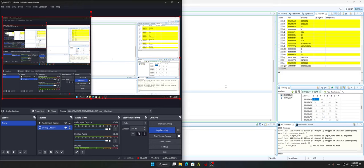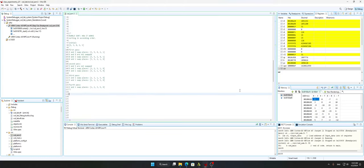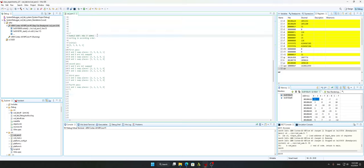Hi, my name is Izmir. Today I'm going to show you how to sort 32 integers in ascending order using ARM assembly, and I'm going to use the bubble sort algorithm.